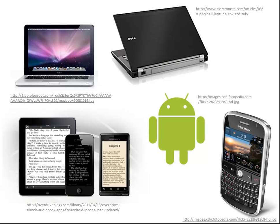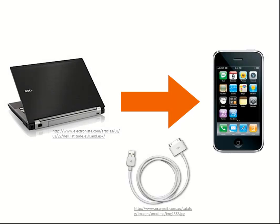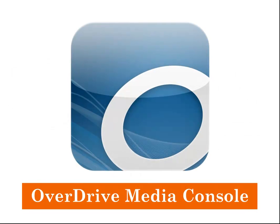It's possible to download Overdrive e and audiobooks to your laptop first, and then transfer them to your iPod or other mobile device. If you're lucky enough to own an Apple or Android, you'll be able to download books directly to your device using the Overdrive app instead.